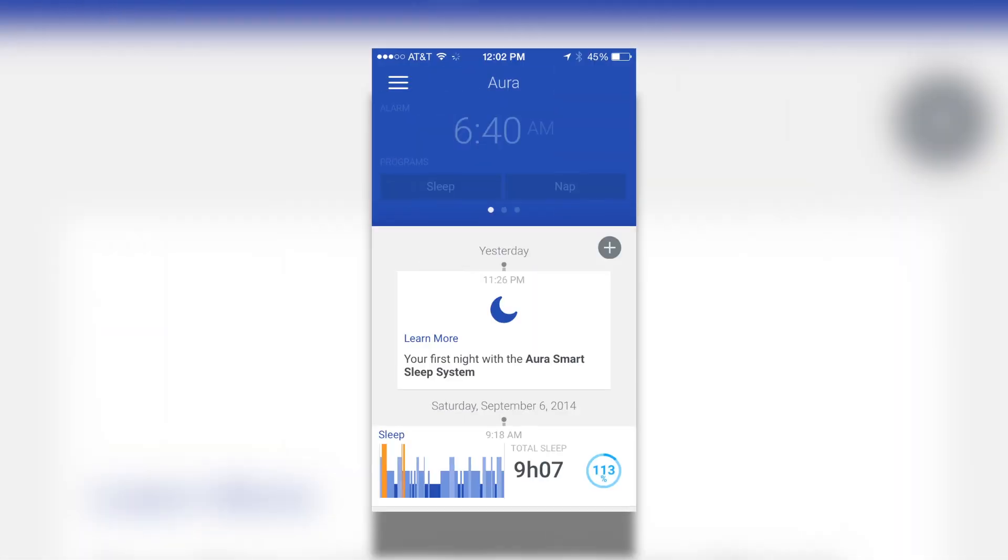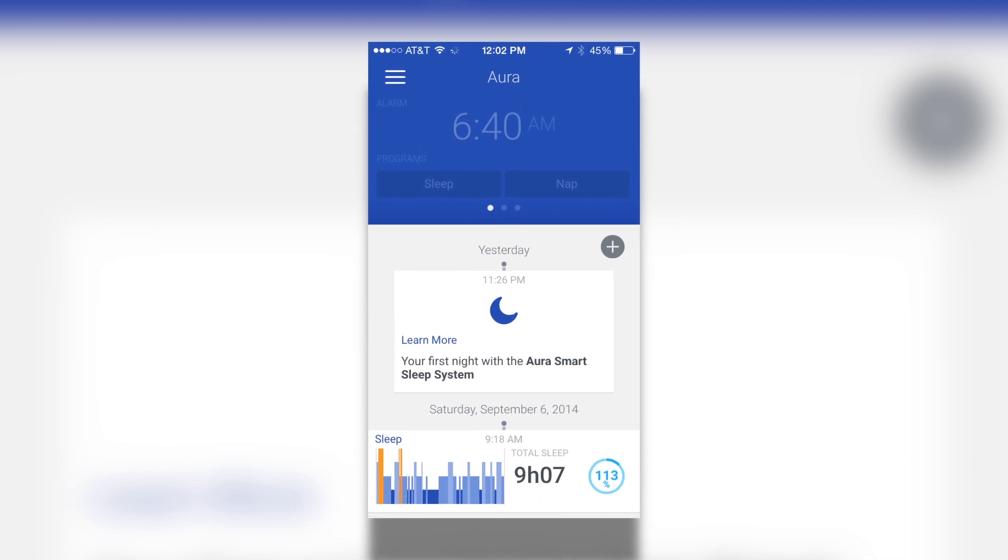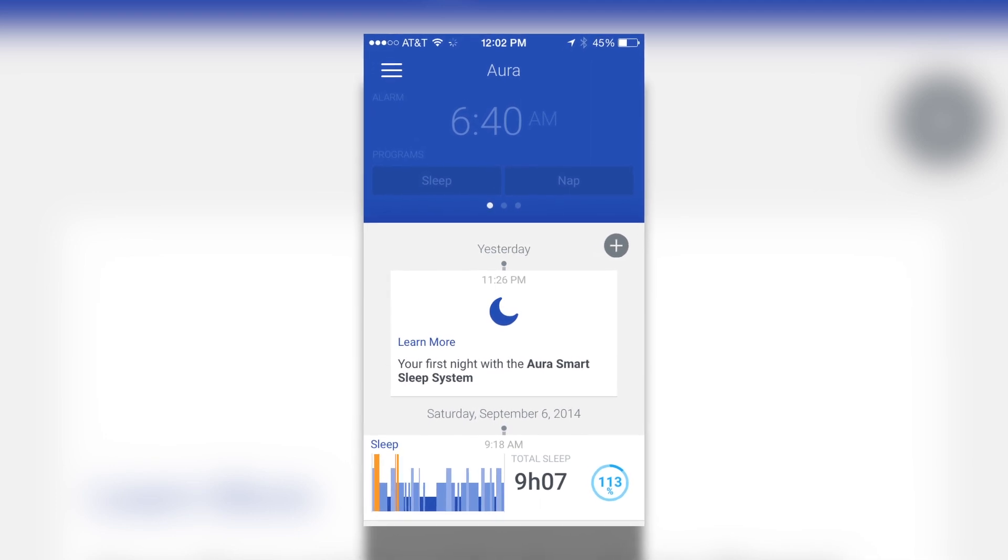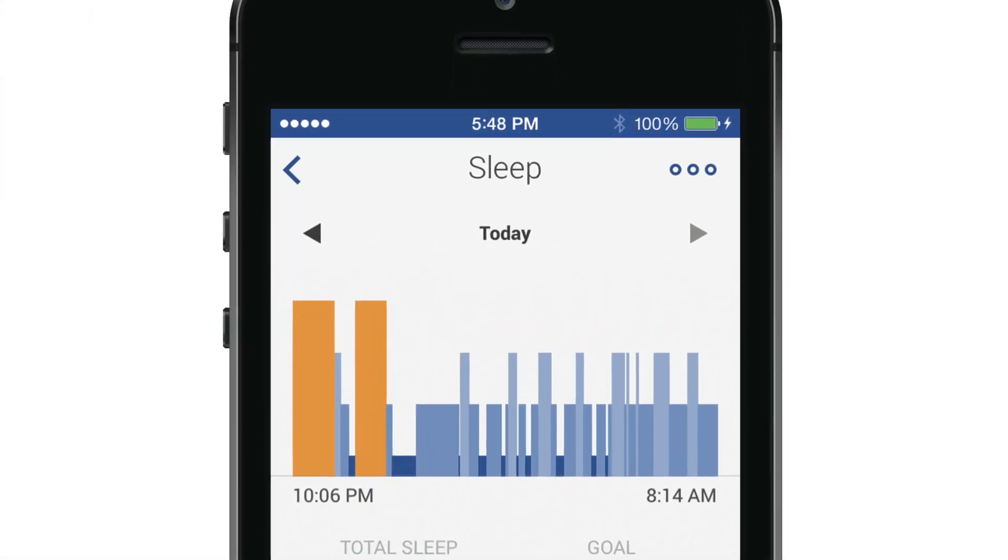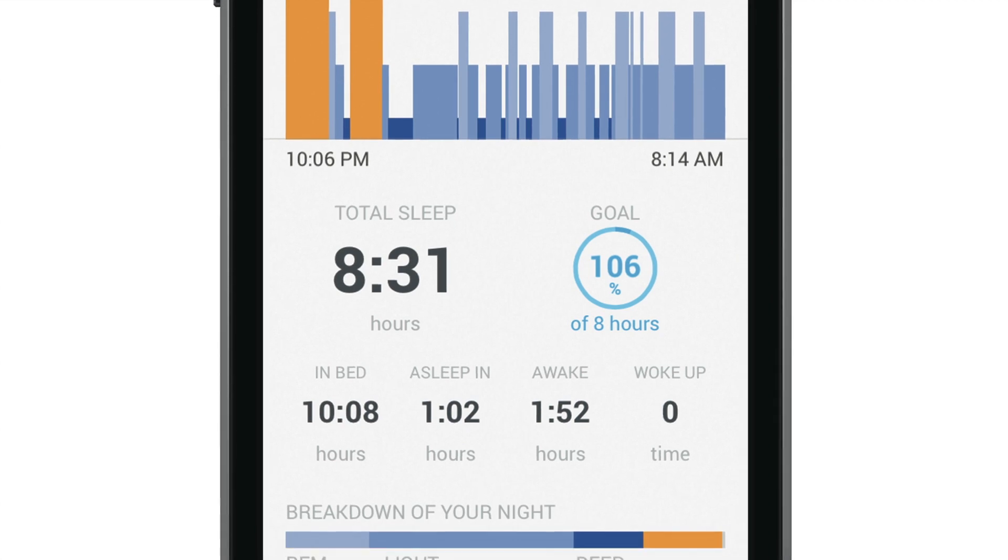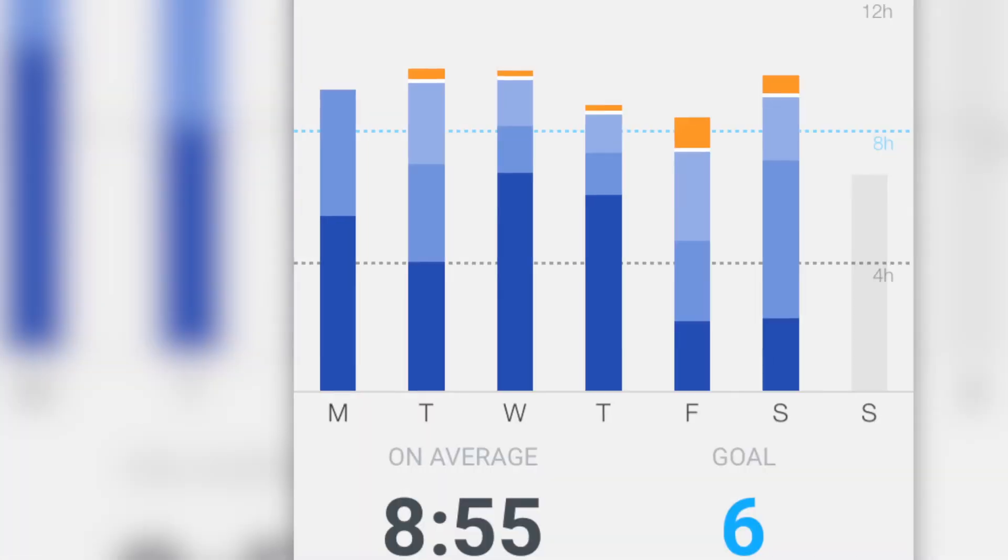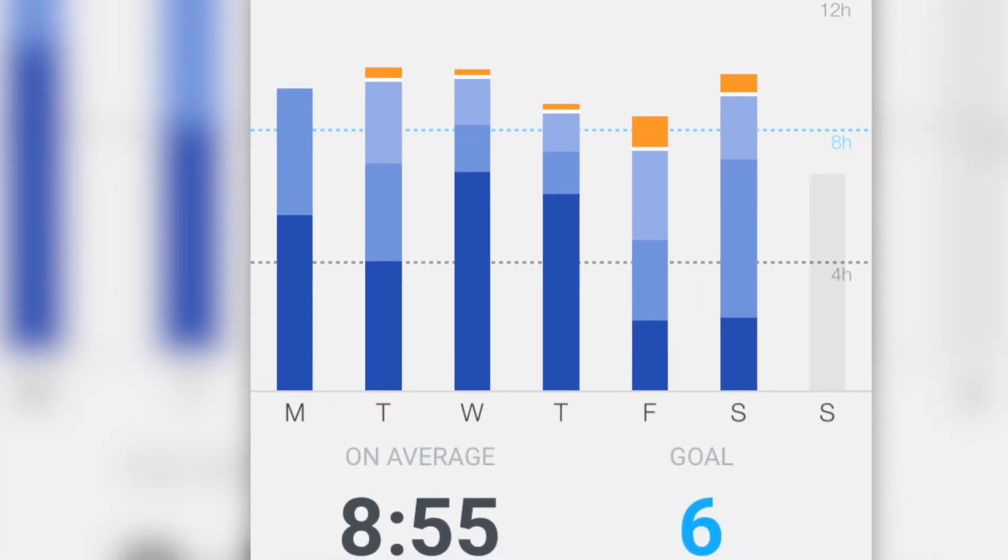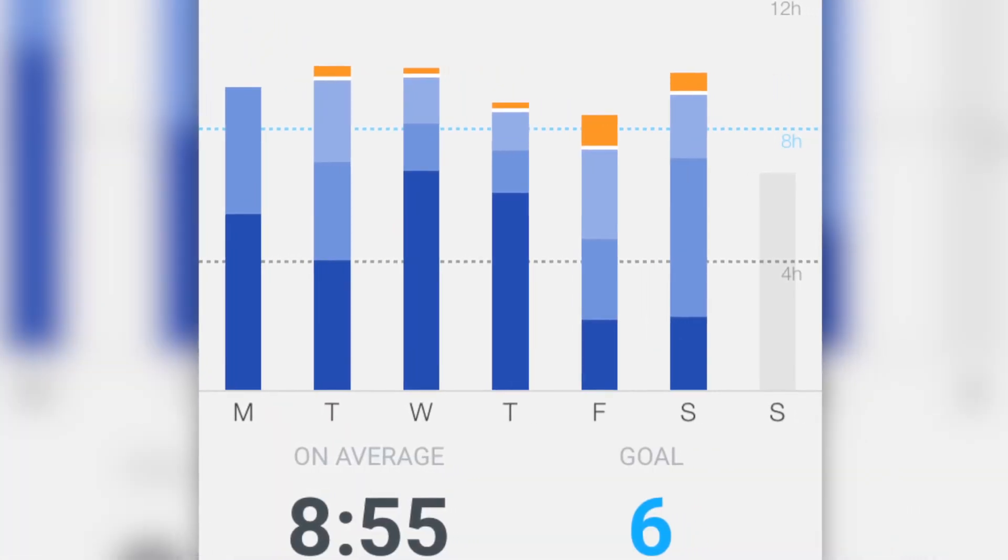The app is where you go to see all the information about your sleep, like how quickly you fell asleep and when your different sleep cycles happened, like light sleep, deep sleep, and REM cycles.